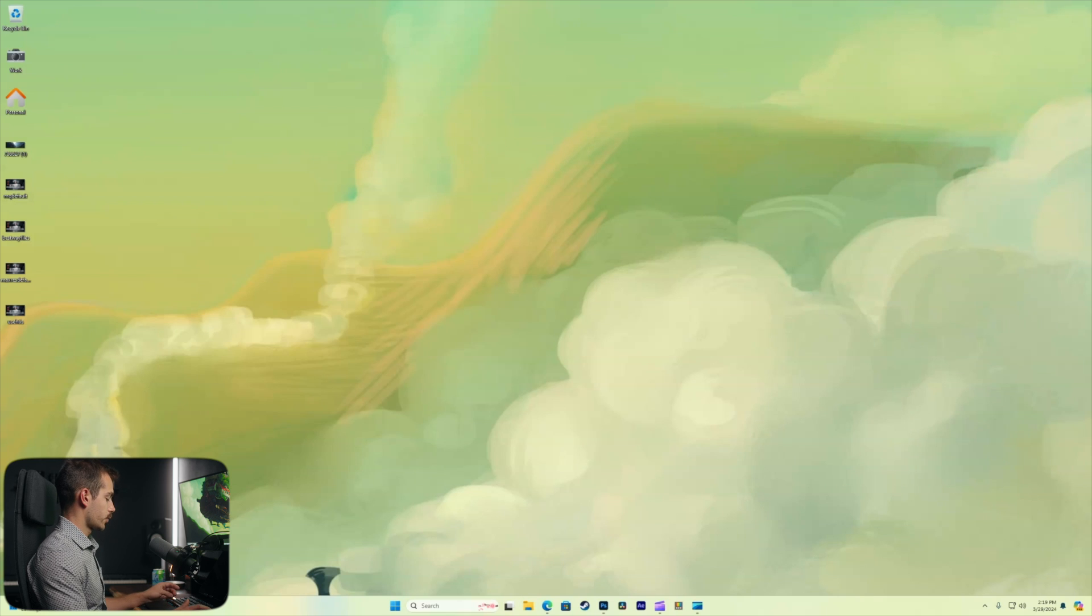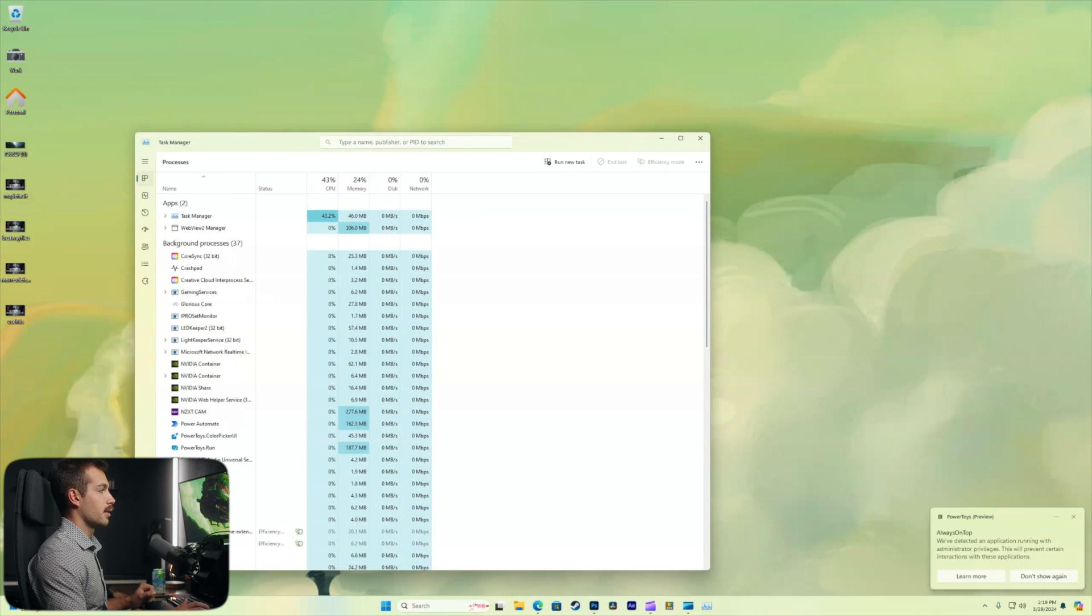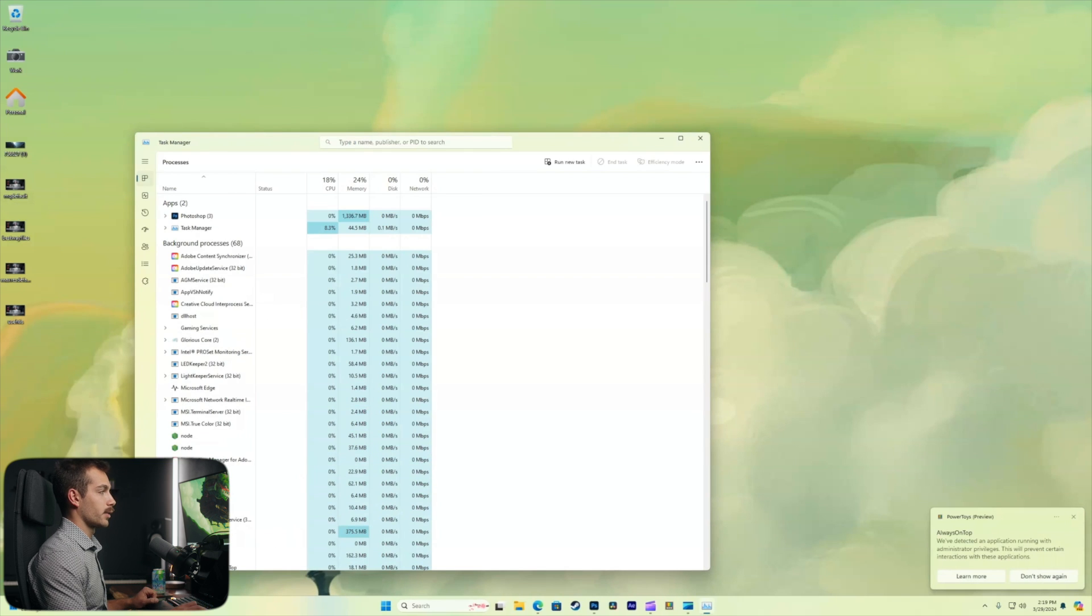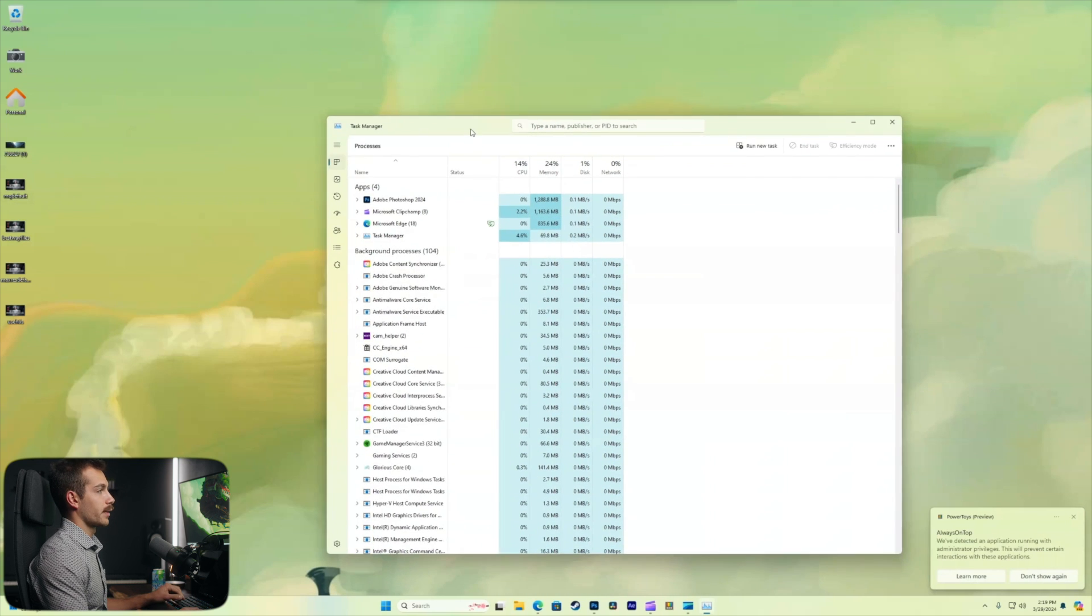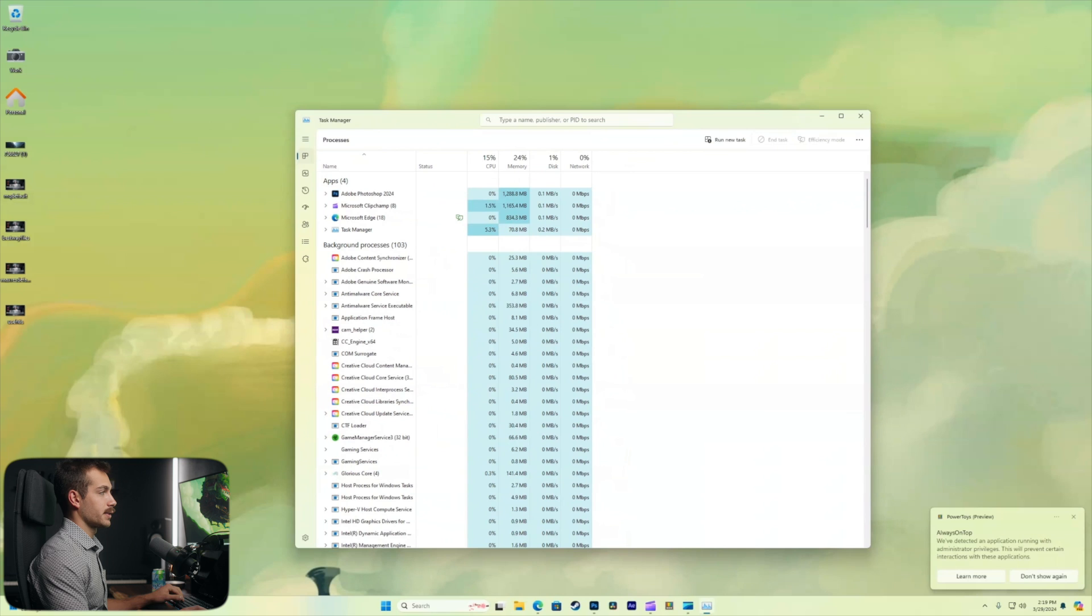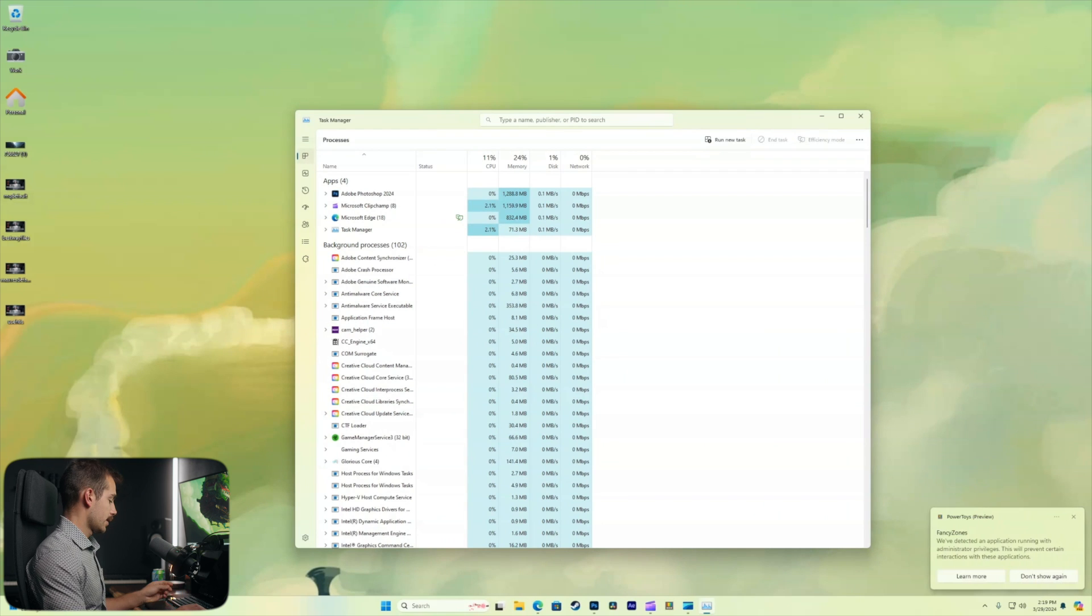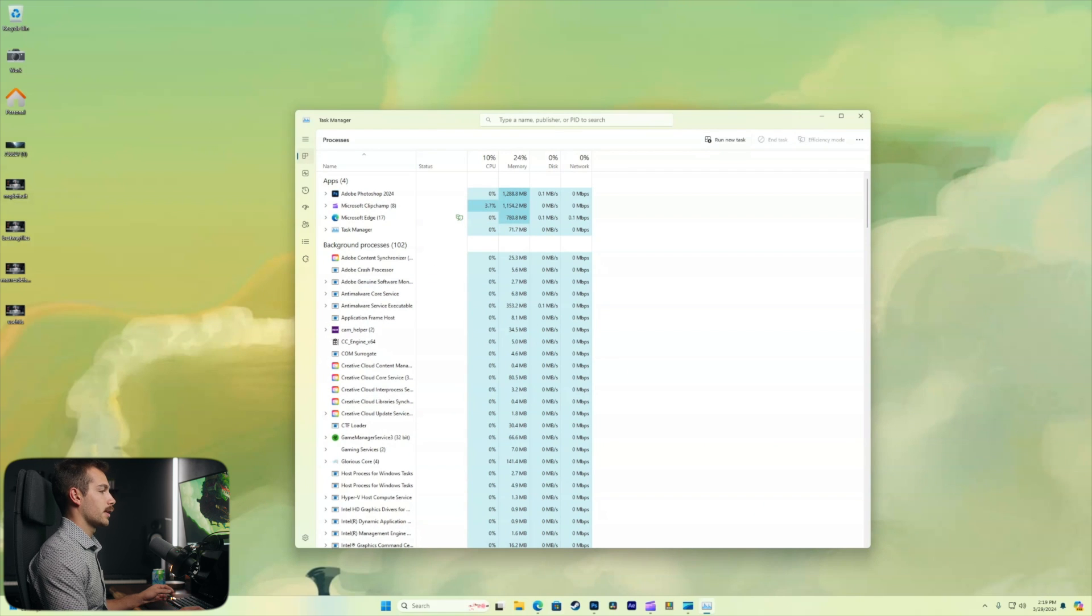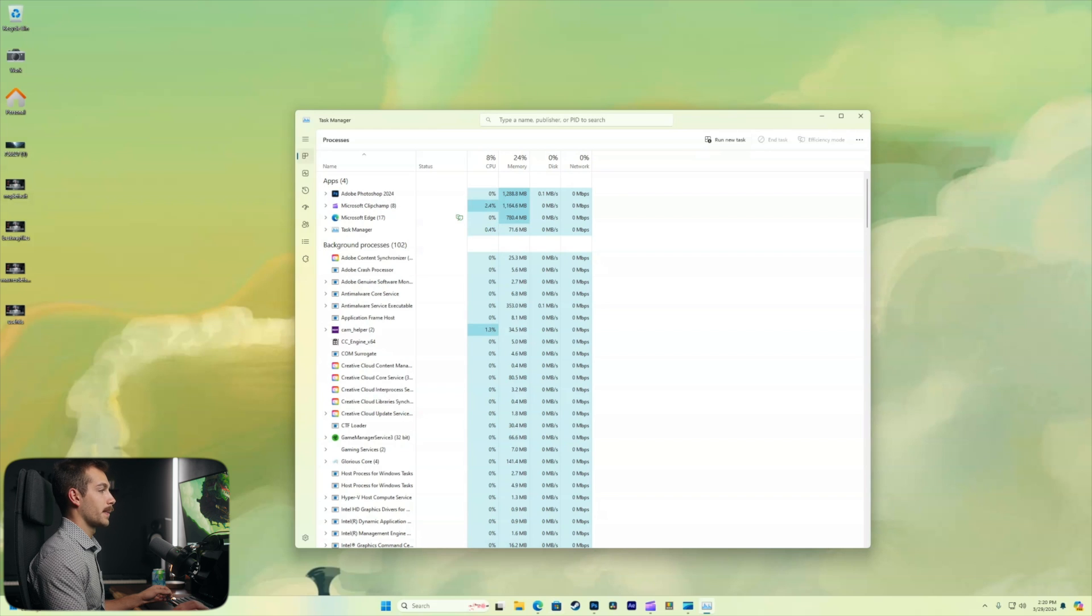Next up is Ctrl, Shift, and Escape. All those together will directly open our task manager. We don't have to search, we don't have to type it, we can just directly open it. So anytime that you're needing to use your task manager, whether you want to check your memory or CPU usage, that's the fastest way to do it.